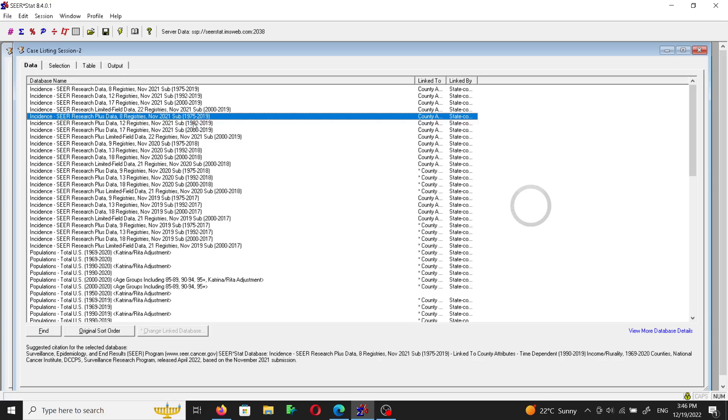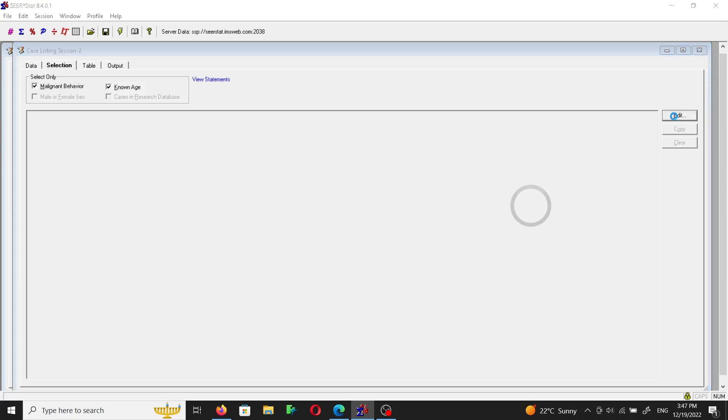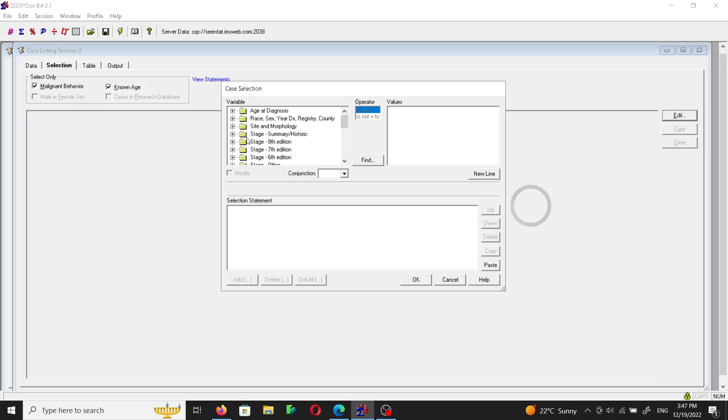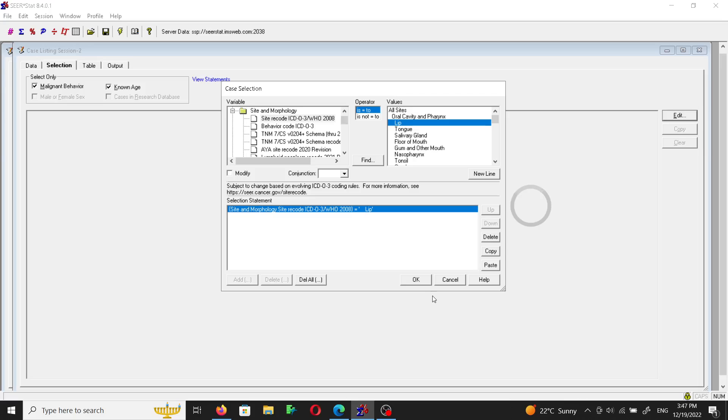So I'm going to go to the selection tab. The selection tab we can use to get the cohort that we need to extract, like if we want to get data on cohorts of, for example, tongue cancer, skin cancer, breast cancer. We can use the edits, then we can use site and morphology. We can use the site recode ICD-03 WHO and we can choose the sites. I'd like to choose a less common type of cancer, so let's say lip cancer for example, and after we choose it we choose okay.